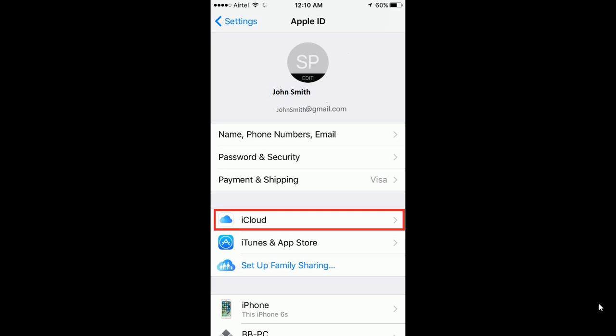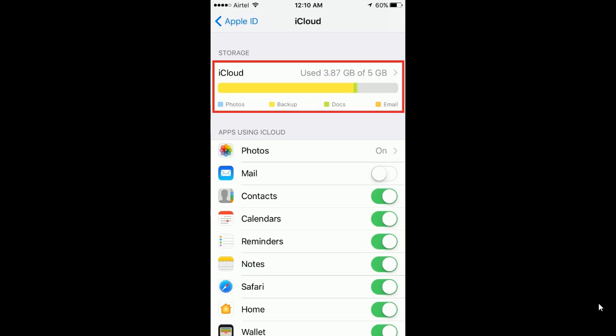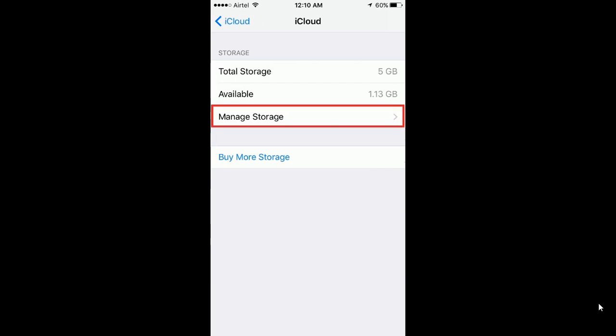Click on iCloud. This will take you to the iCloud settings screen. Click on the top on iCloud. I have highlighted it in red. Now click on manage storage.